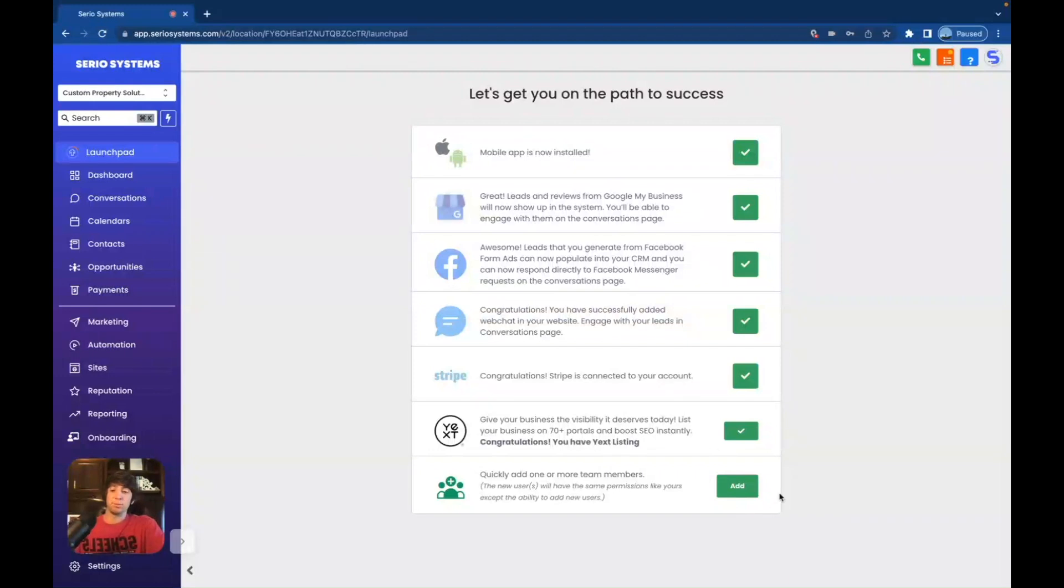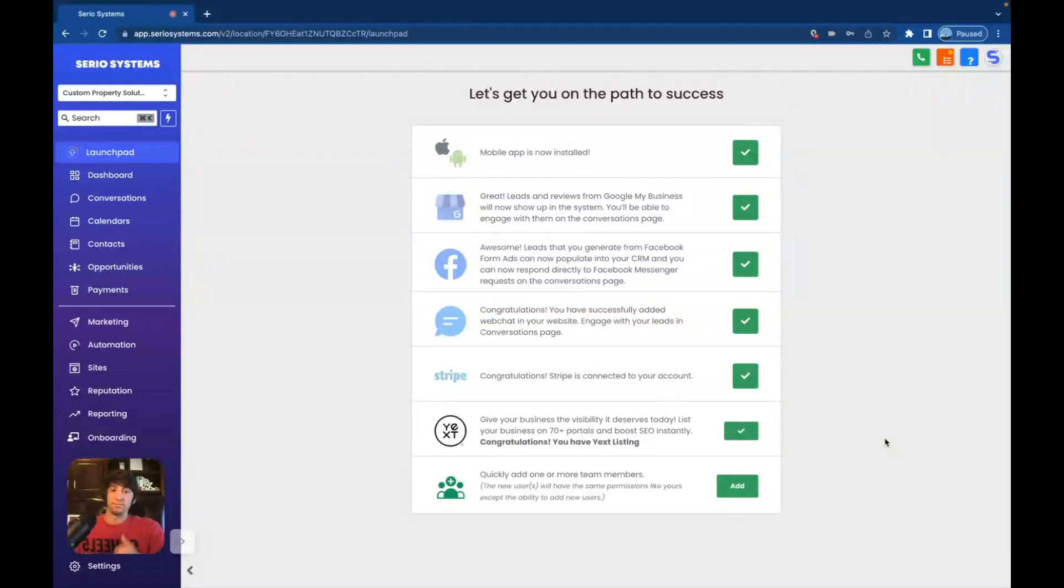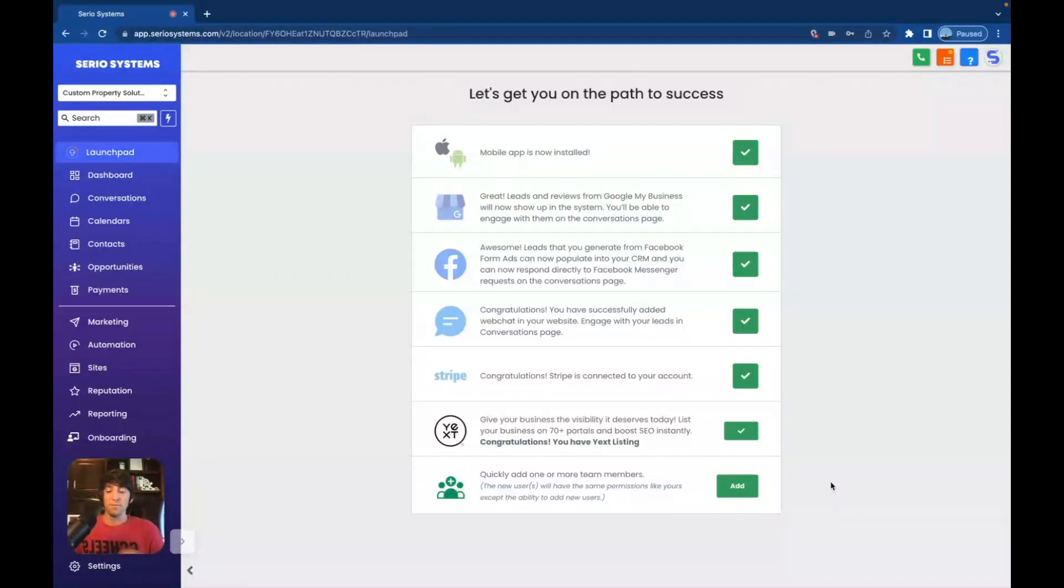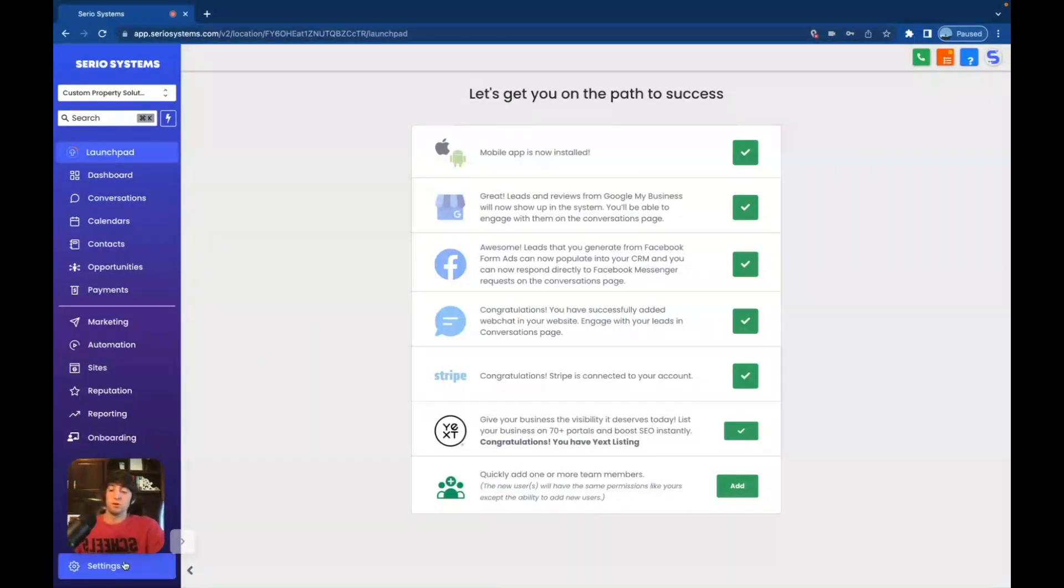And then of course, lastly, they can add employees. So if they have multiple employees, they have a secretary or something like that, make sure they're all added and ready to go. And that's it. That is literally the first step of adding any client. Make sure as many check marks are checked off. The more you do, the better it's going to look and feel for them.